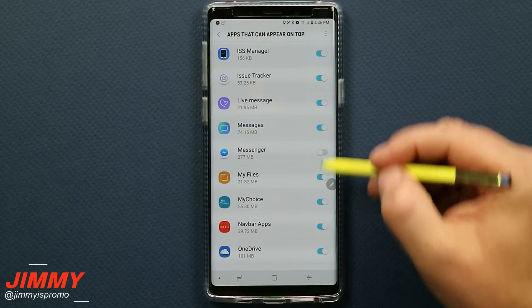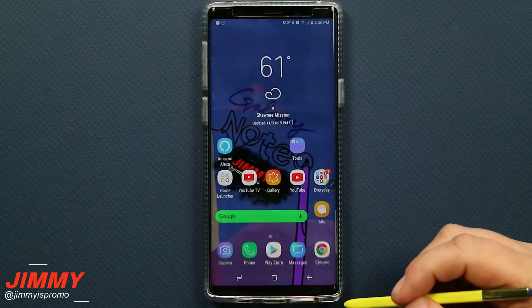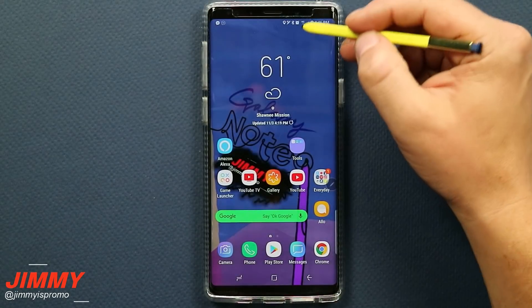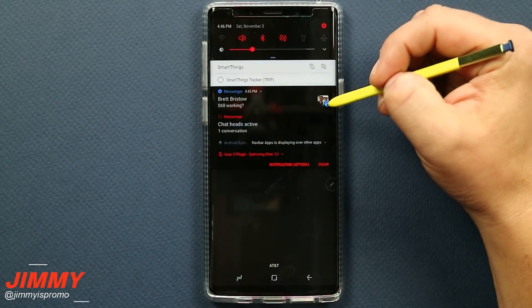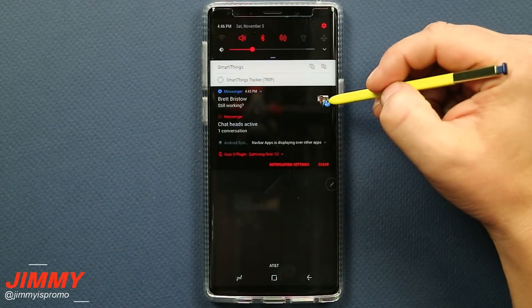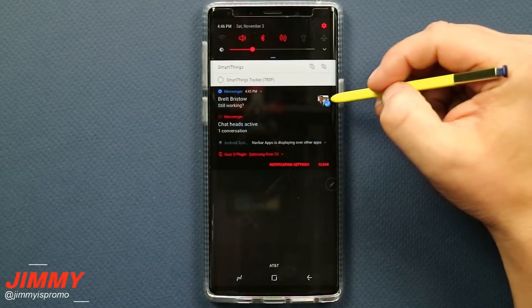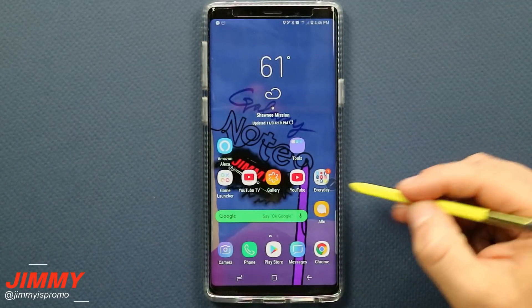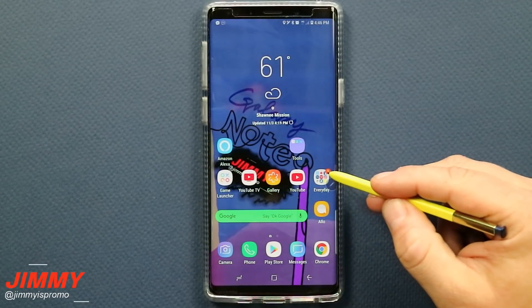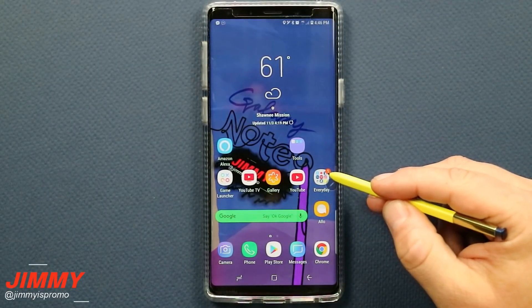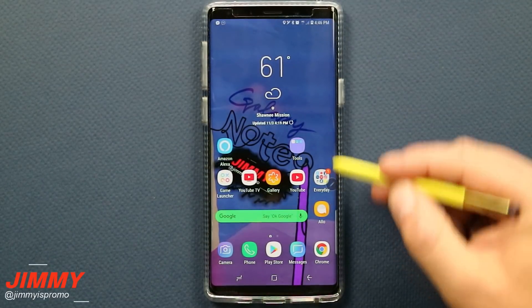Turning this off does not take away the notification in the notifications bar, which is what most people would like to keep. Now that you've gone through the settings to turn off the messenger bubble, you're still able to check everything out in your messenger via your notification bar on the very top, and you still have your app icon badge.